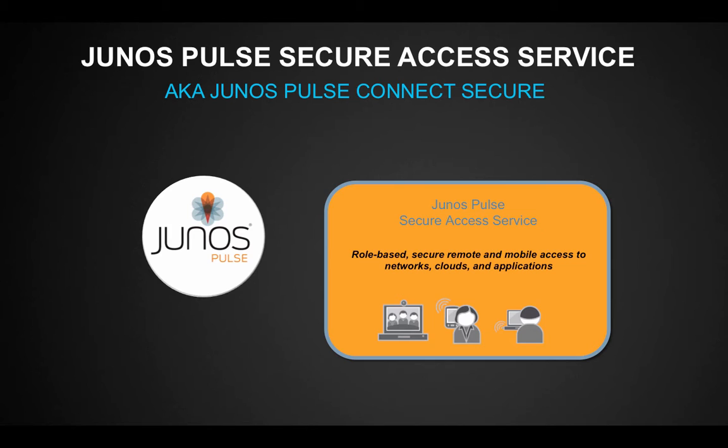Junos Pulse Secure Access Service, also known as Junos Pulse Connect Secure, enables dynamic SSL VPN connectivity, network access control, and mobile security through a simple yet elegant user interface.